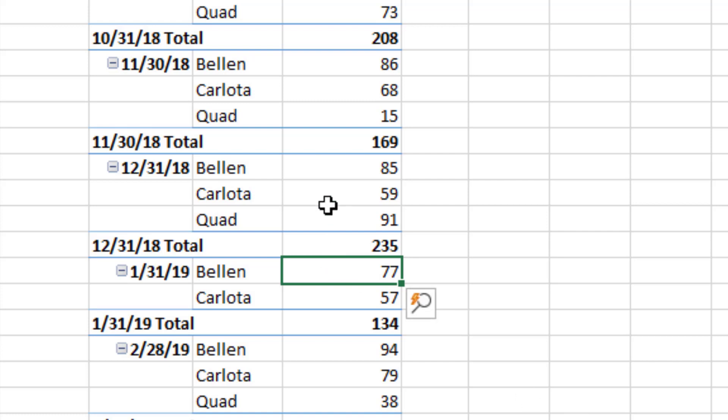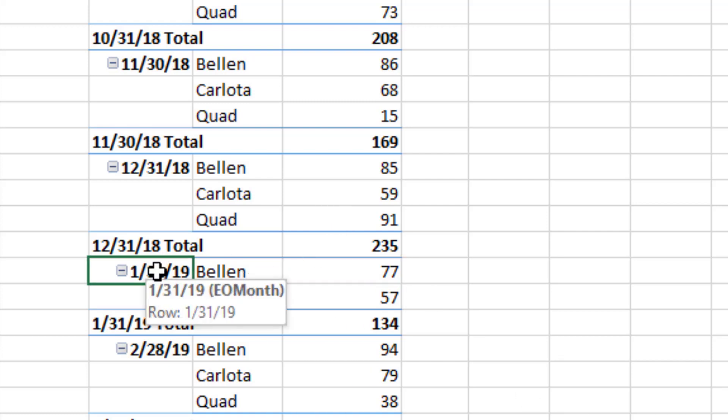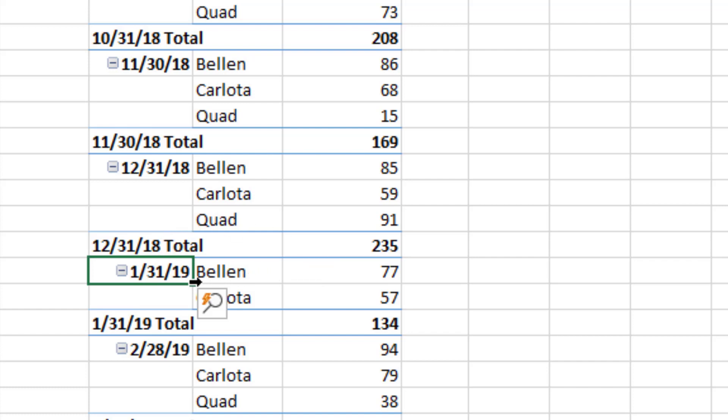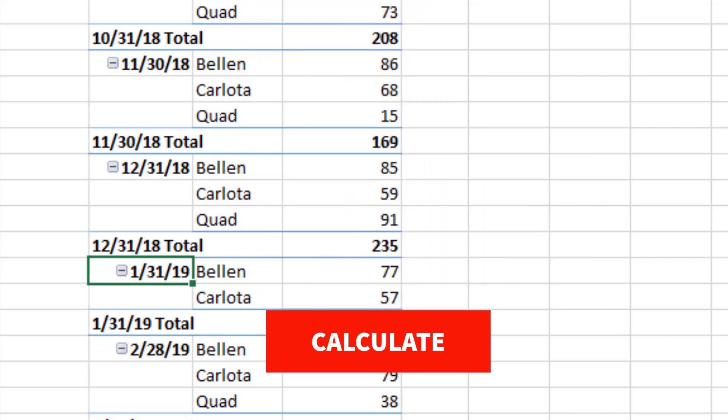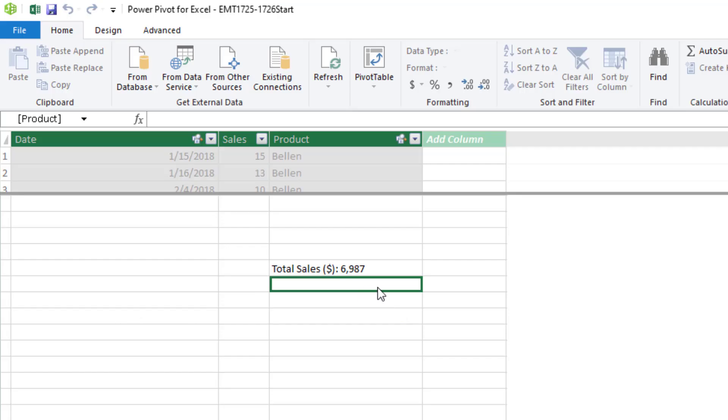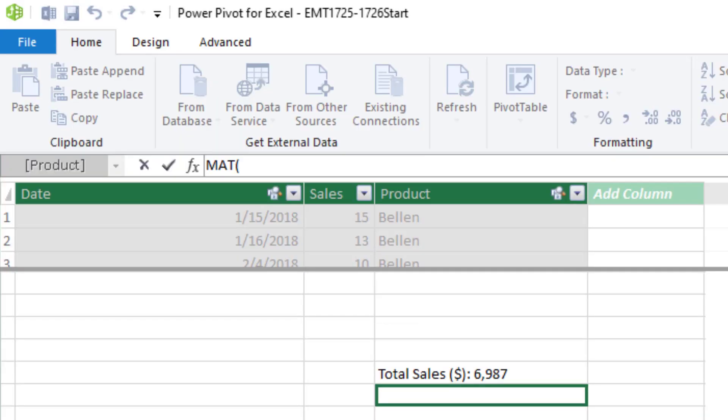But what we need to do in our measure is change the filter context. We need to take this as an input, but then stretch it back 12 months. Well, the function that can change the filter context is the calculate function. So back over in the measure grid, I'll start typing. That shoots me up to the formula bar.